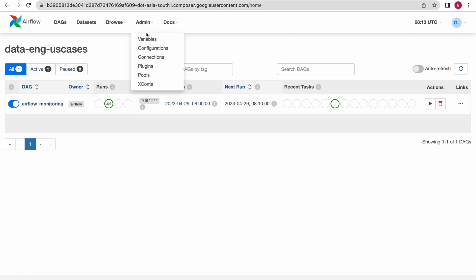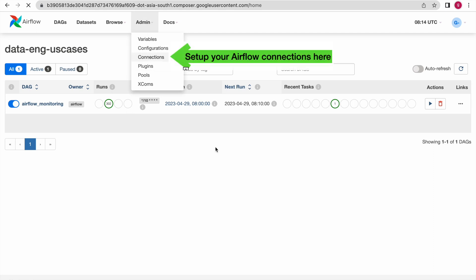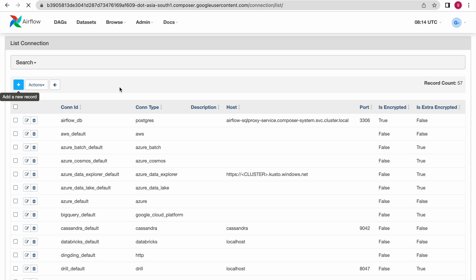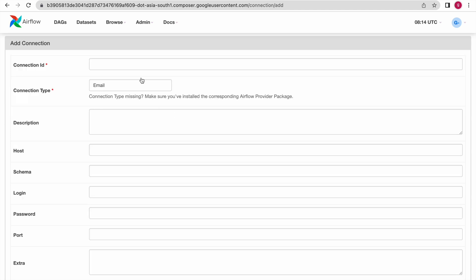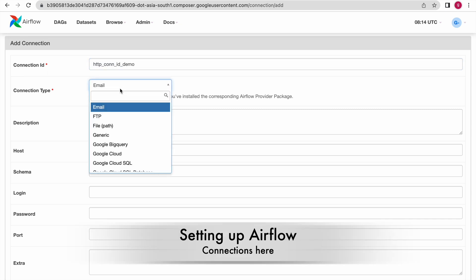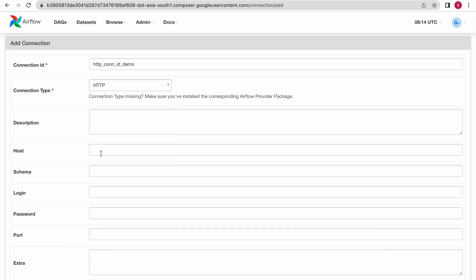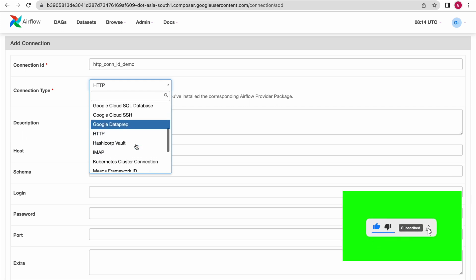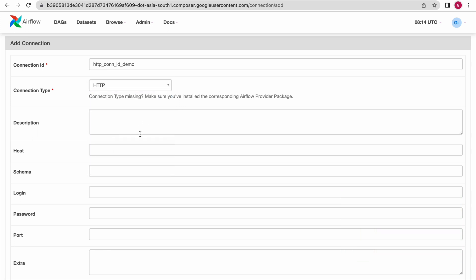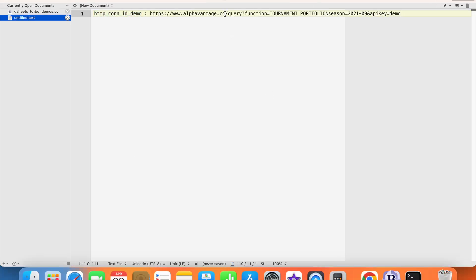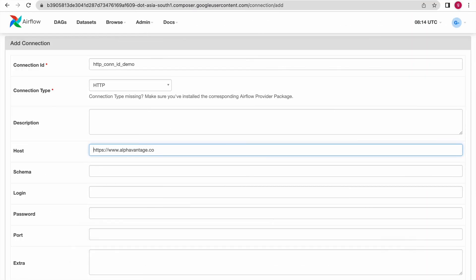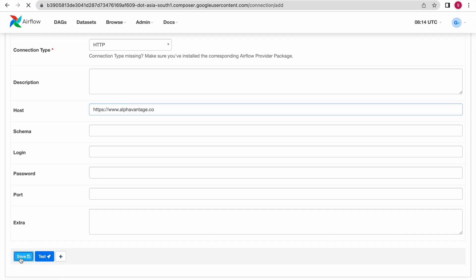Go to the Admin section where you can see Connections. Click on Connections. Now you need to give the name for that connection. Click on the plus symbol — this is the connection ID. Now select the connection type, which is HTTP. We also have other options like BigQuery, Cloud SQL, and Cloud SSH, but here we are using HTTP connection. Give the hostname — the remaining part is the endpoint. Make sure you do not have any spaces. Then save this connection.